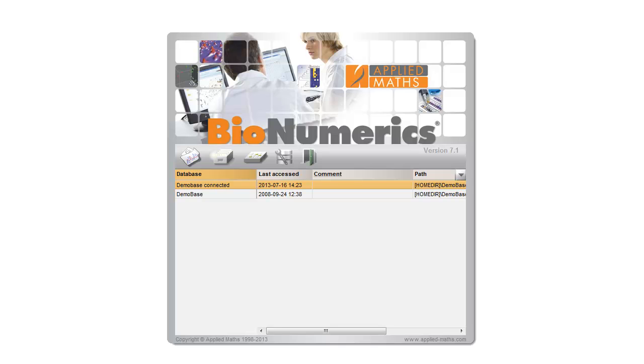In the startup screen of Binumerics, all databases are displayed that are found in the specified home directory.